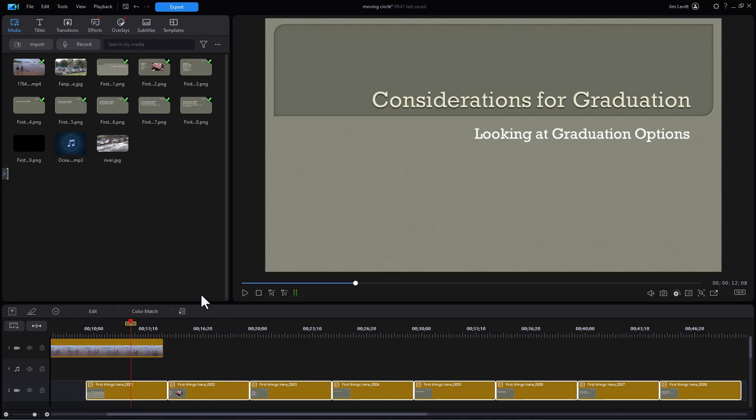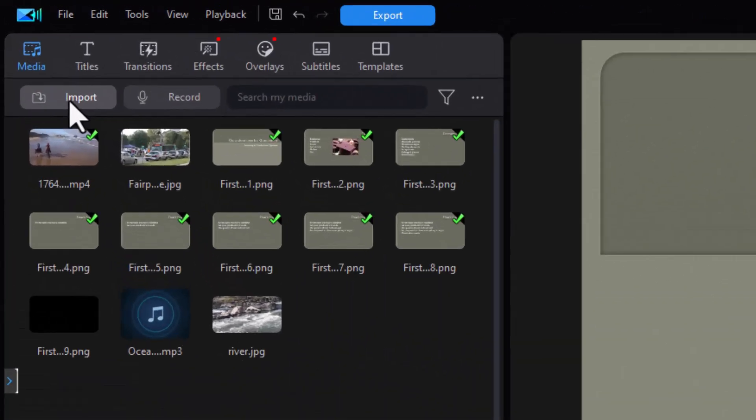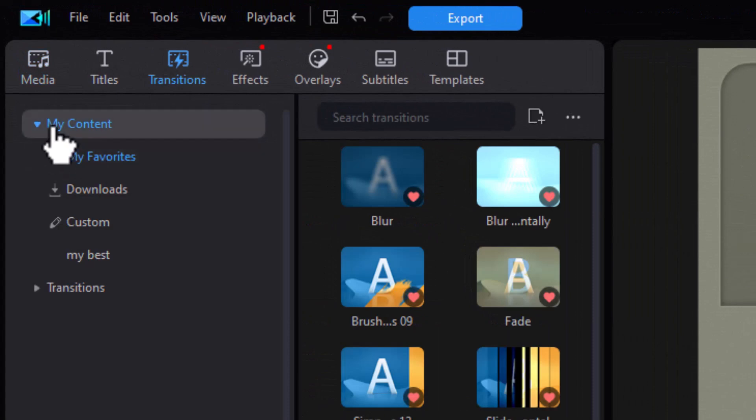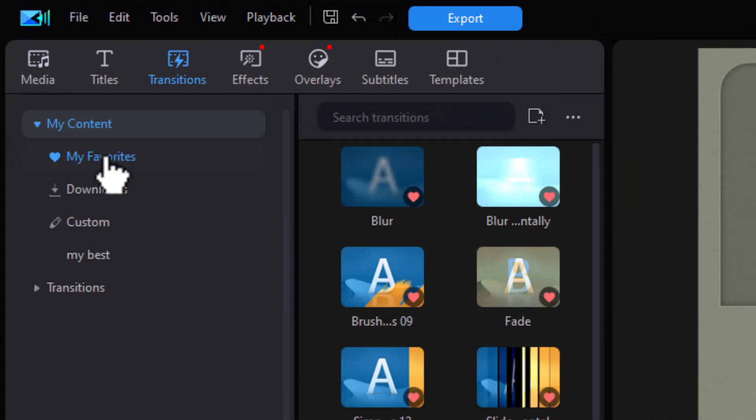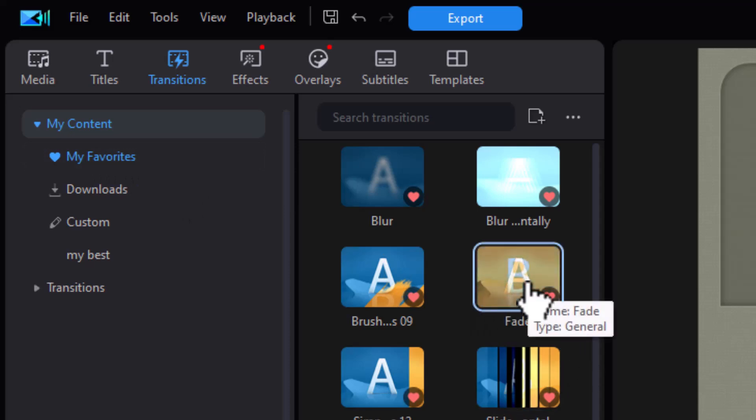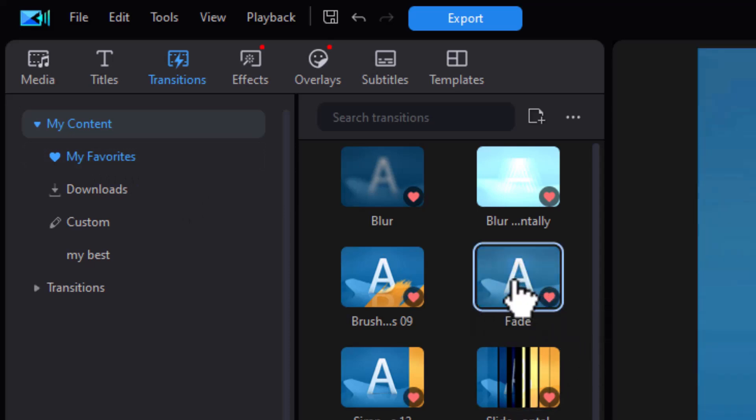The next thing that I want to do is add transitions. So I'm going to go to the transitions room and click on my content, and then the subcategory of my favorites. Mine is fade, I'll click on that.